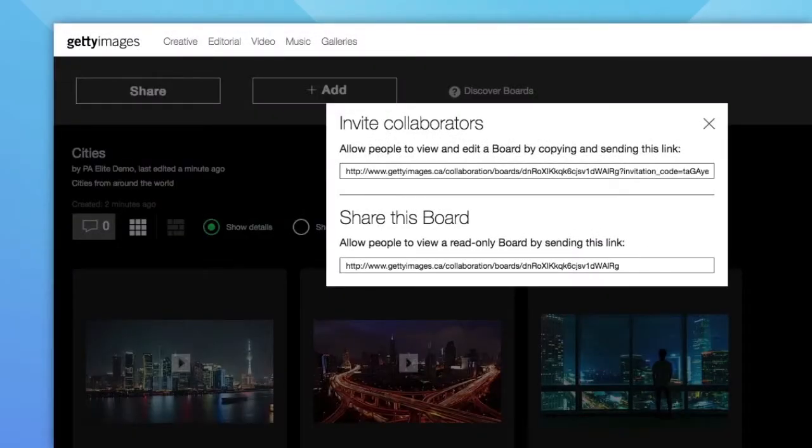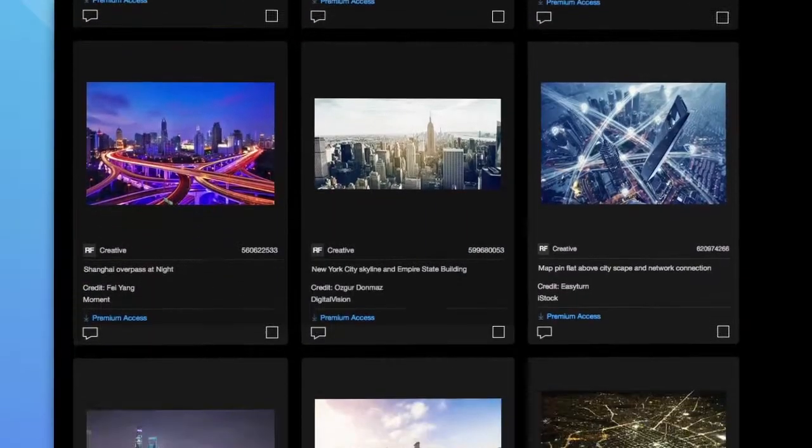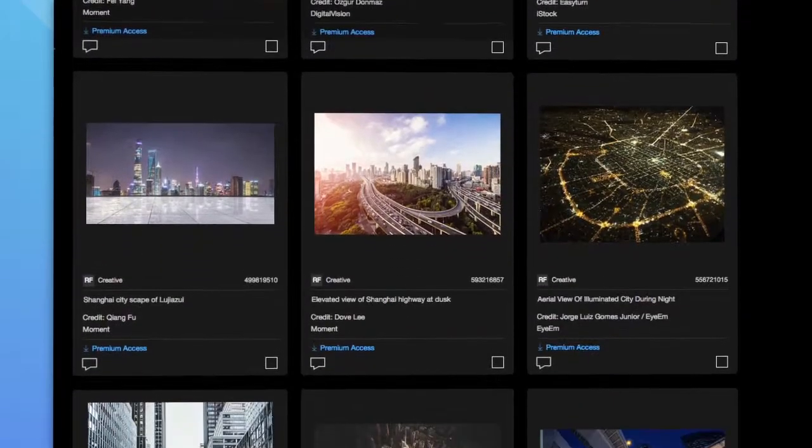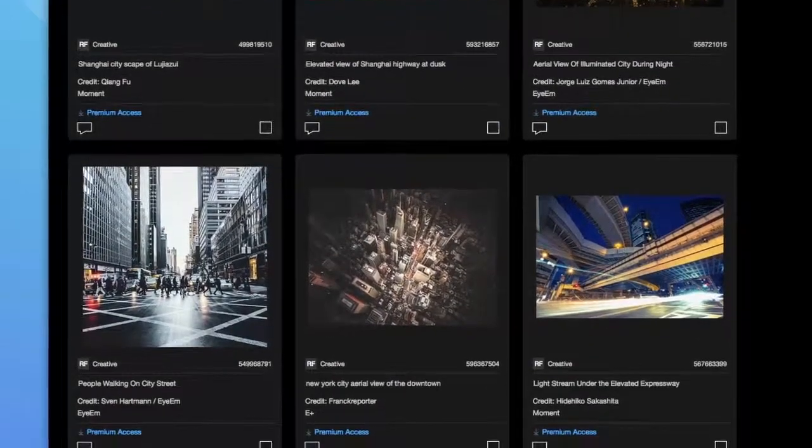Or you can just send the Share This Board link, which will be read-only, ideal for external marketing agencies or partners.